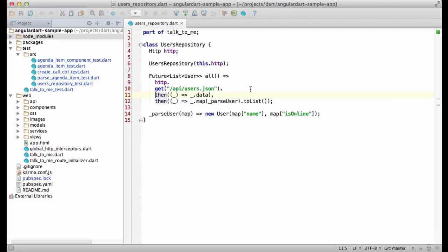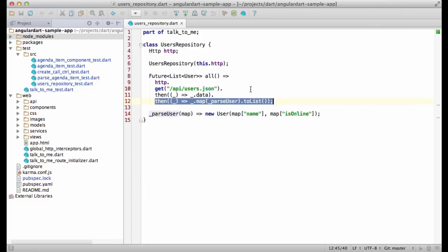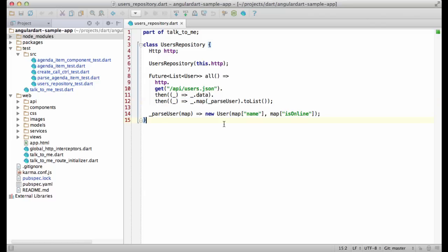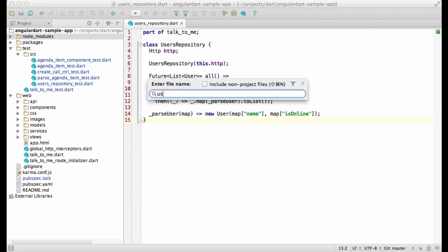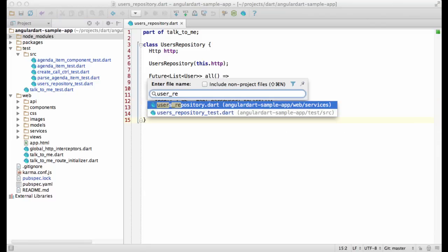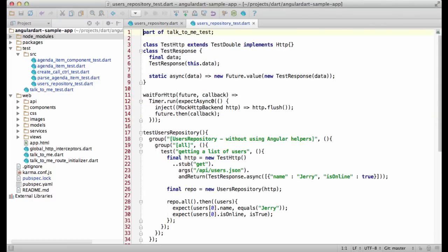Second, it extracts the data from the response. Finally, it constructs a list of users out of the response. Let's look at a few ways of testing it.